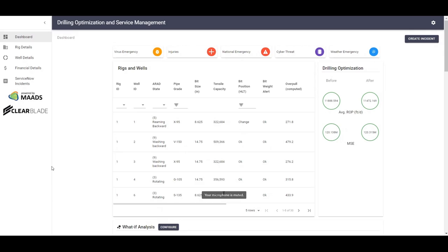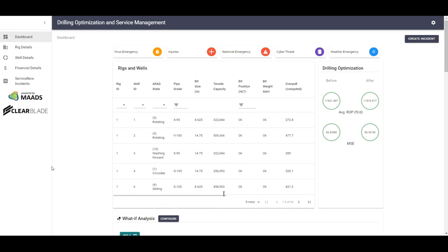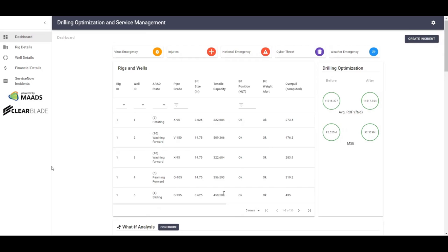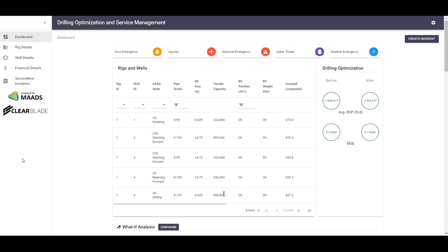In real-time, the before and after improvements in rate of penetration, feet per day, and mechanical-specific energy. For best results, a higher rate of penetration and lower mechanical-specific energy, or MSE, are best. The before scenario uses data without our solution. The after scenario uses data with our solution. This level of transparency is important to see exactly how our solution can benefit your organization.